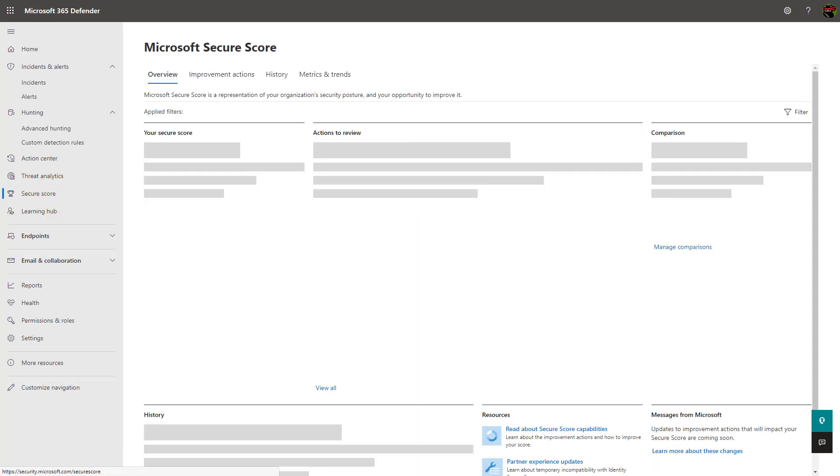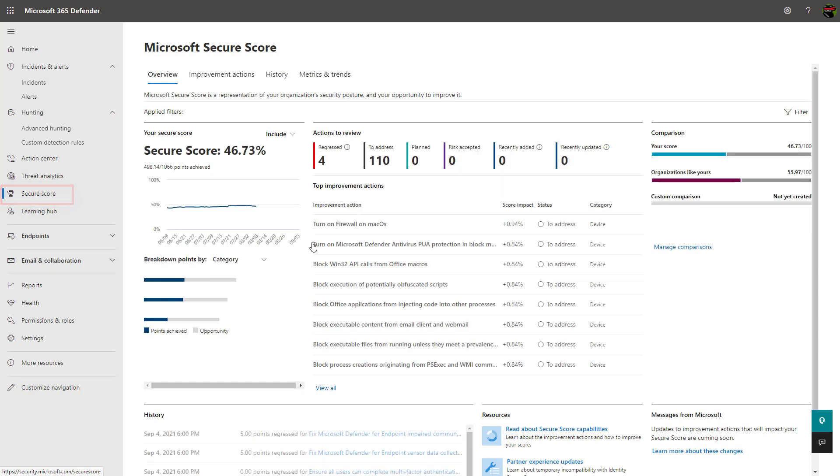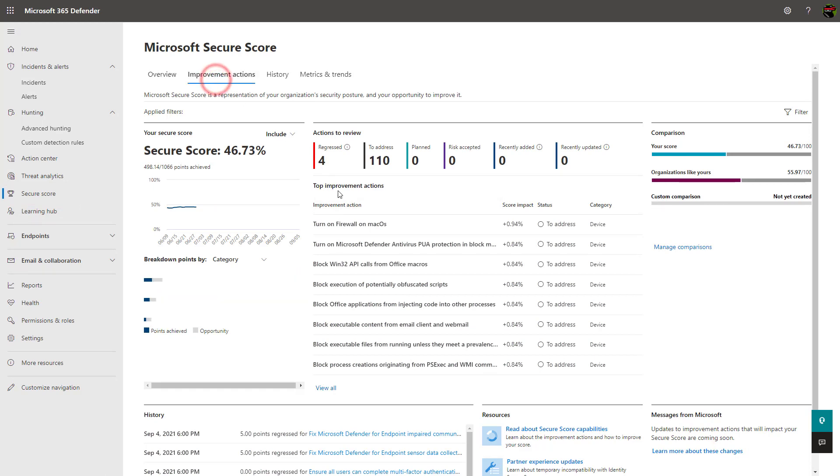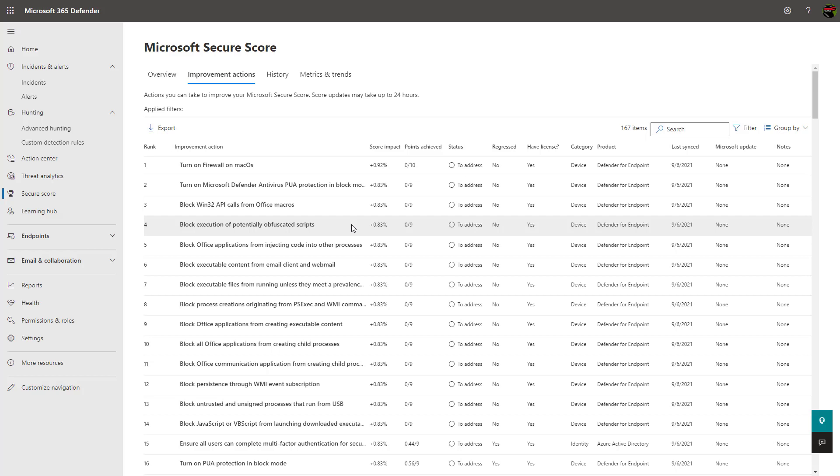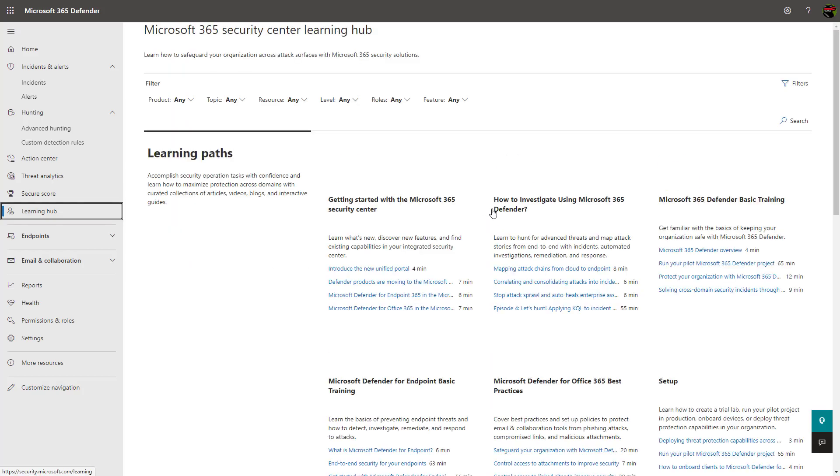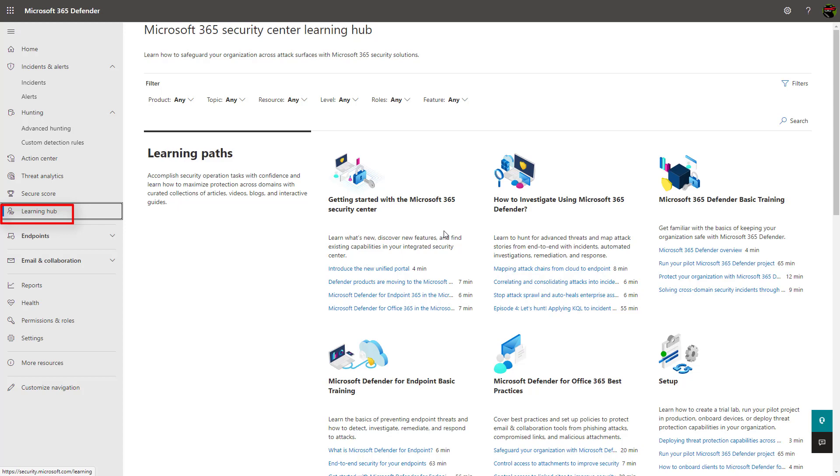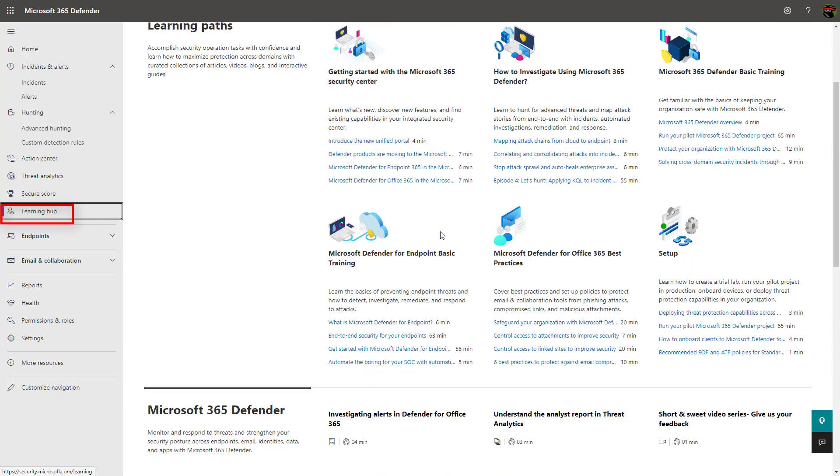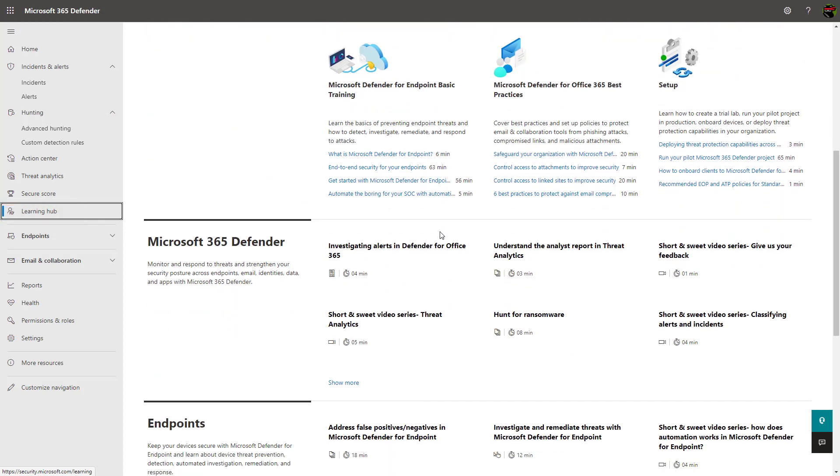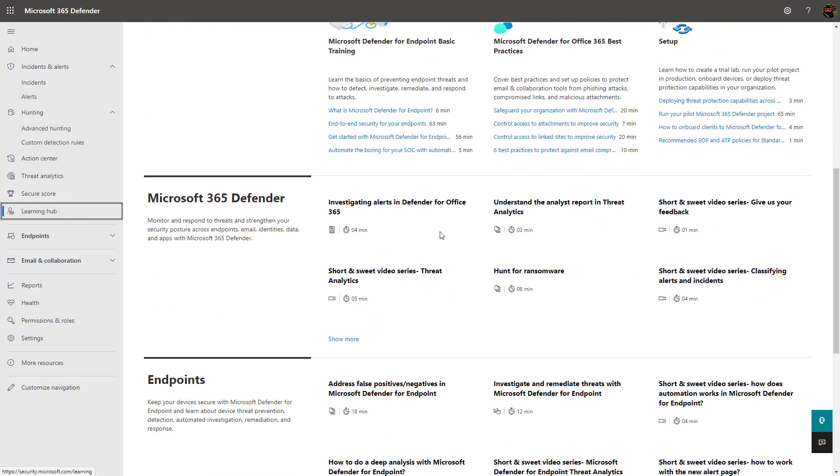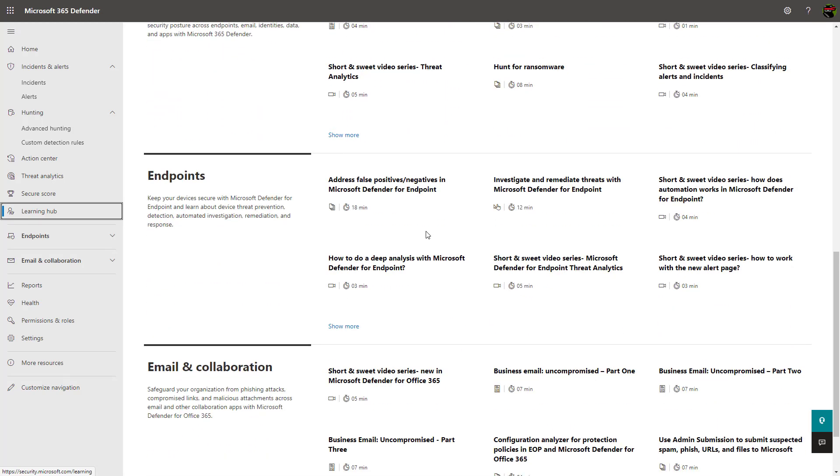Secure score information shows you recommended actions to take within your environment across identities, endpoints, and applications. Each improvement action can be evaluated within your organization and it can help you improve your secure score over time. The learning hub provides a ton of resources to help you get up to speed with Defender's suite of products. Since there's been so many changes recently, Microsoft wanted to provide a central location to get update information on their products.